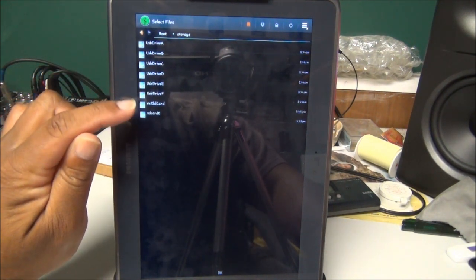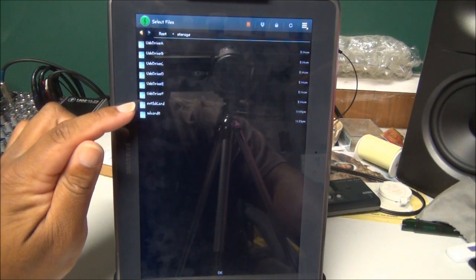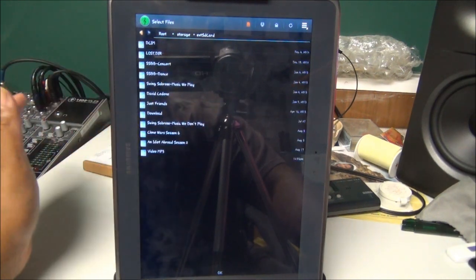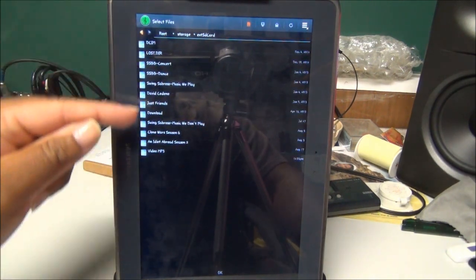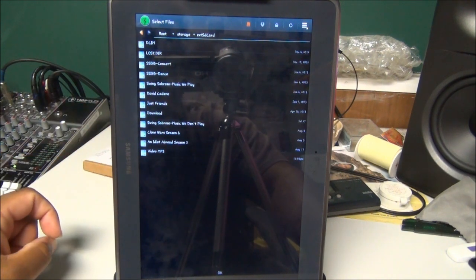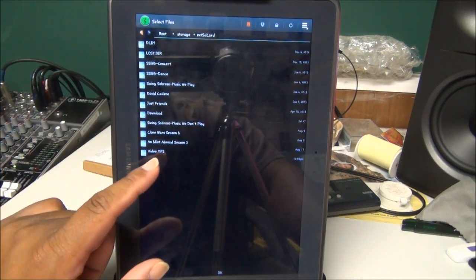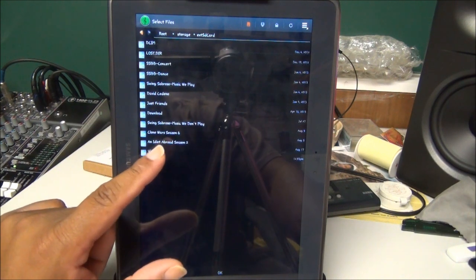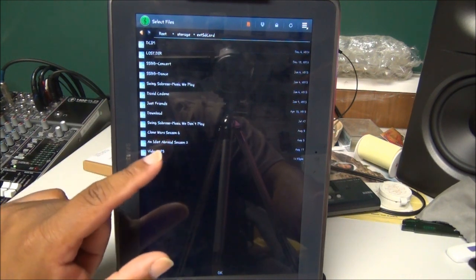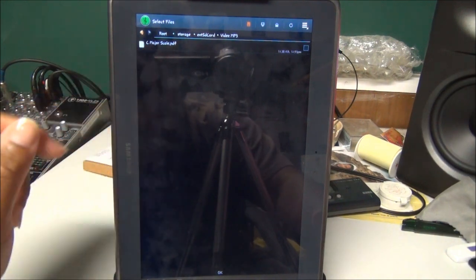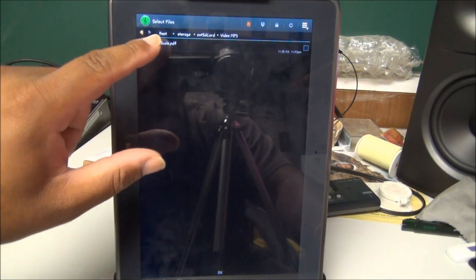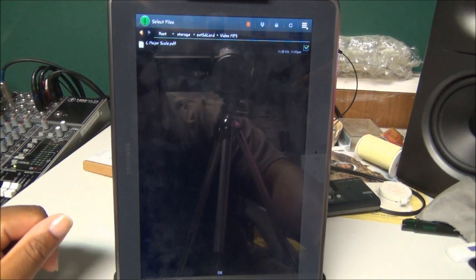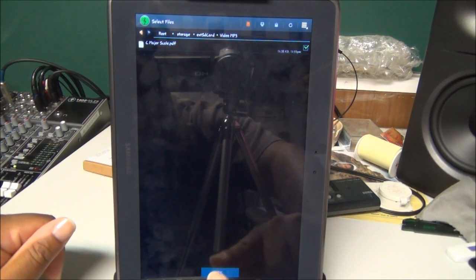I have two options here: External SD Card or SD Card. External SD Card is what I'll do, and that's everything on my external SD card. Remember we created Video MP3, that's the title I chose for the folder. Open it up and here is the C Major Scale PDF that I want to import. I click on that and at the bottom of the screen I'm going to click OK.